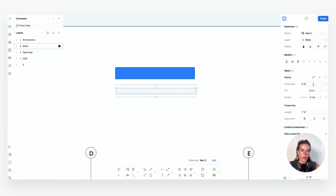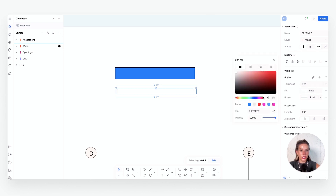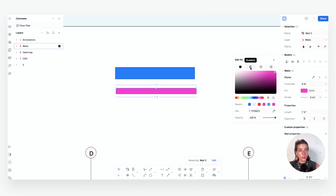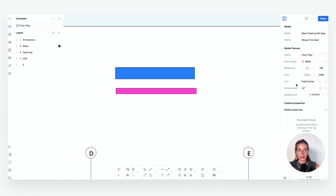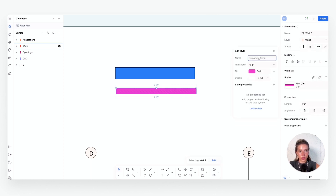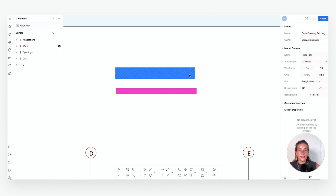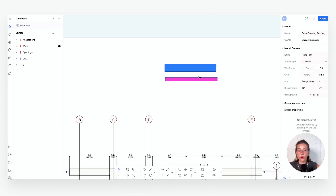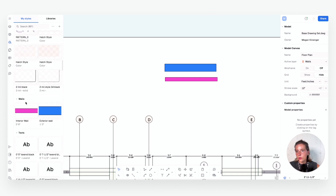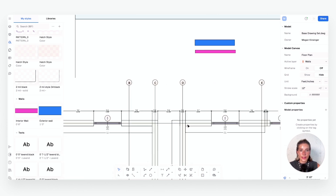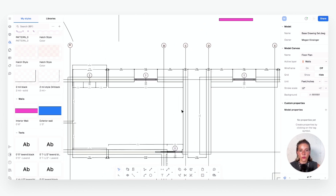Next we'll do the same thing for an interior wall. Six inches is fine for our interior wall thickness. Again, add a color, hatch, or texture — I'll make this one pink. You can also change the opacity, rotation, and size. Once happy with it, hit the plus under Save Style and type in Interior Wall. Now you have two walls set up as different styles in your file. You can double-check that by going to Styles, scrolling down to Walls, and you'll see both walls we just created have populated there.